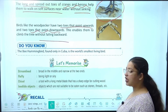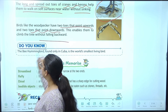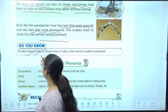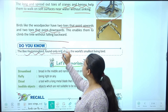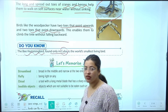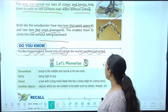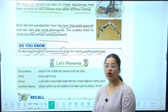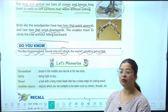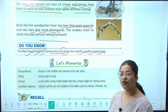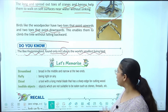Ab ek do you know — bahut important do you know. The bee hummingbird is found only in Cuba, and it is the world's smallest living bird. Sabse choti bird kaun si hoti hai — bee hummingbird — yeh sirf aur sirf Cuba mein milti hai aur yeh living smallest bird hai.